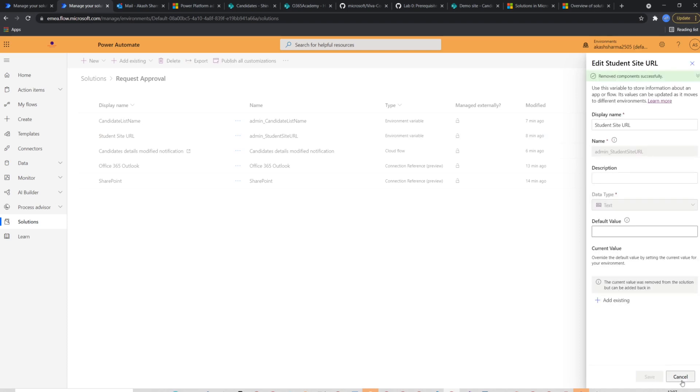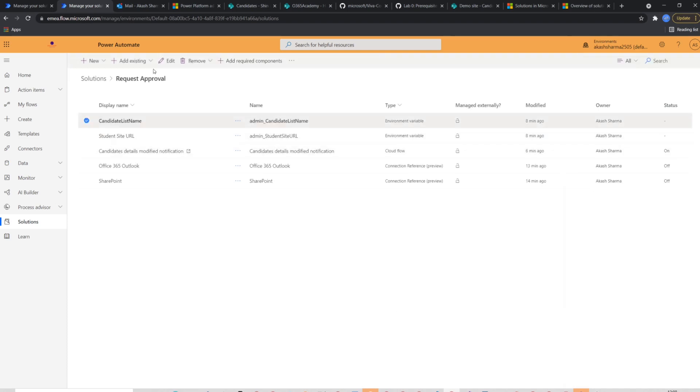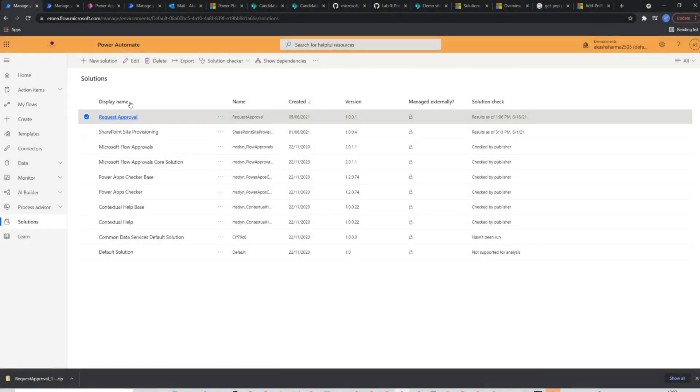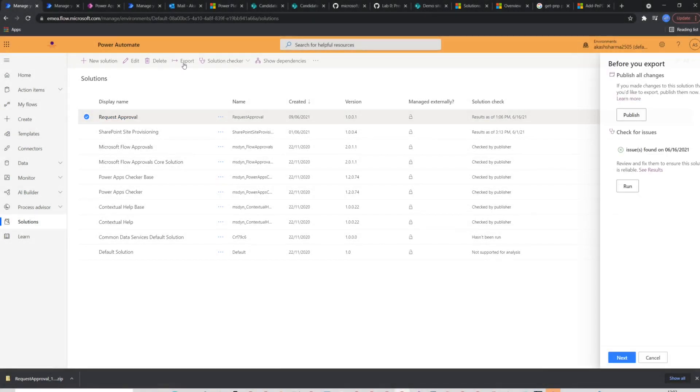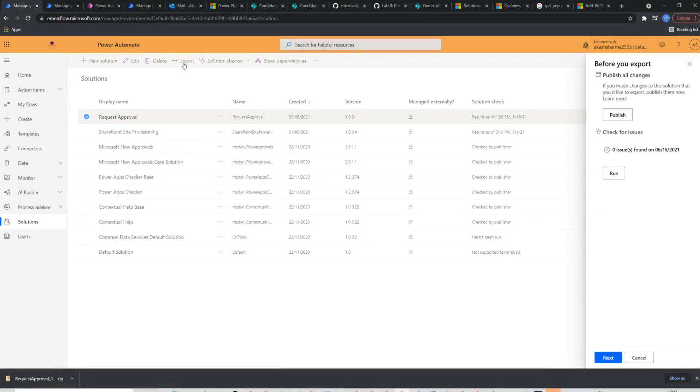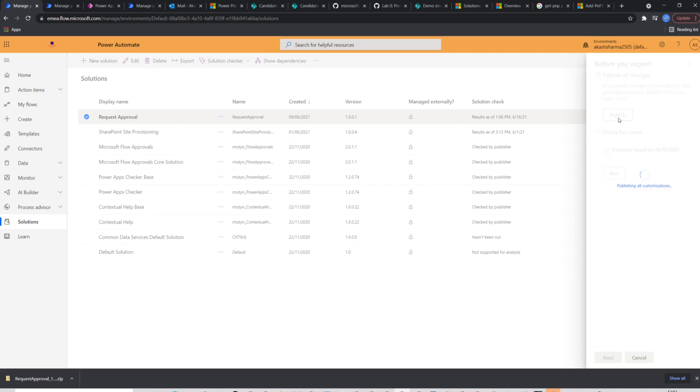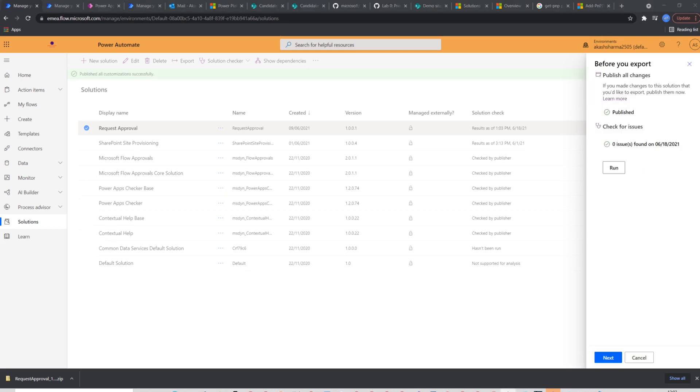Once the variables are empty, we will go to the solution again. Select our solution and click export from the ribbon. Then you should have two options which you may choose to publish all the changes in your flow which are left and not published yet and to check any issues if your solution have any that you can do by clicking on the run button.